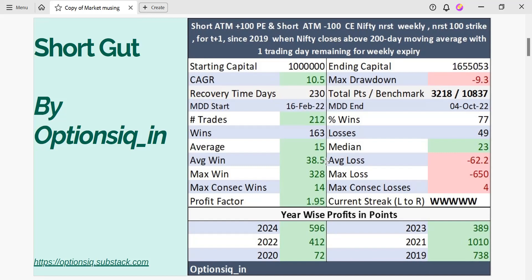The average expectation here is 15 points. If you play the strategy and it's a winner, on average you will make around 38 points; if not, on average you will lose around 62 points. The maximum win here is 328 points and the maximum consecutive wins are 14 trading days in a row.